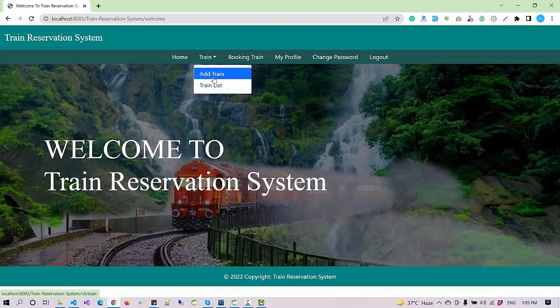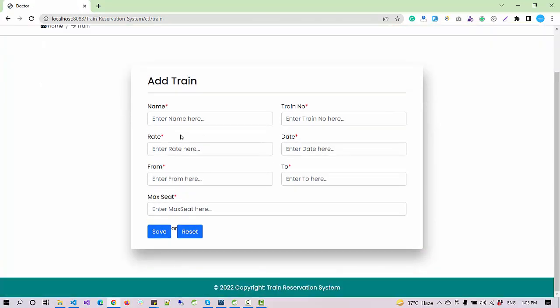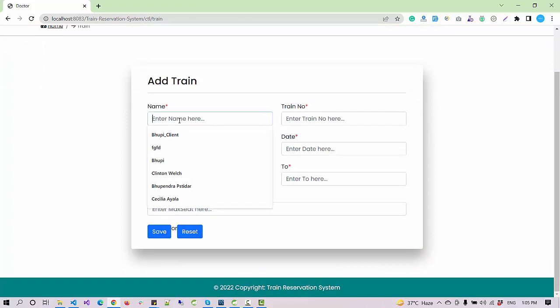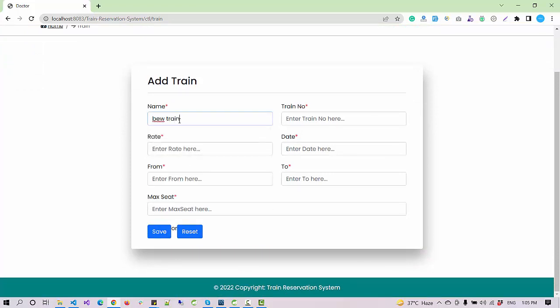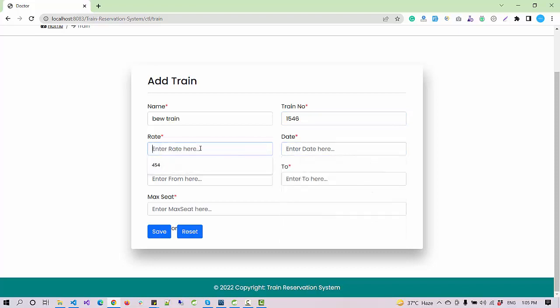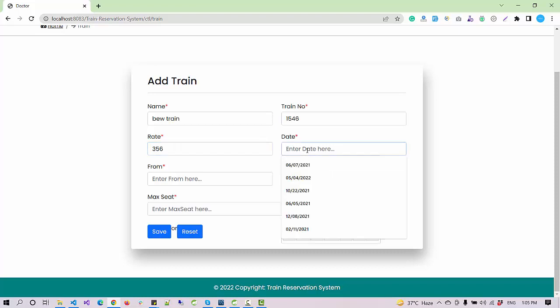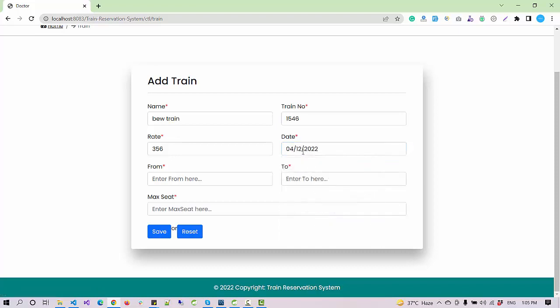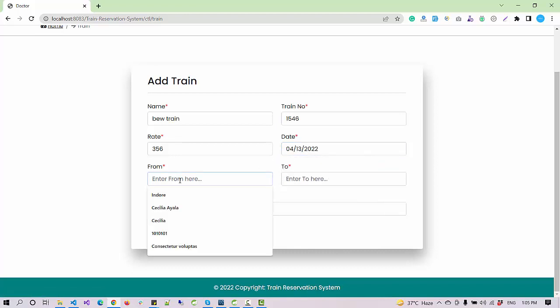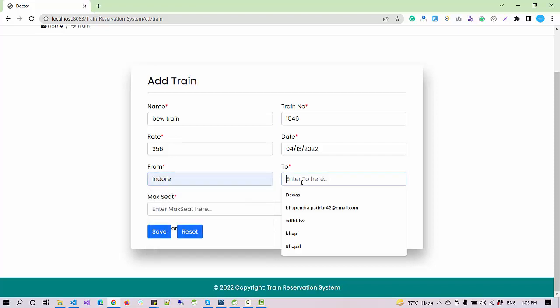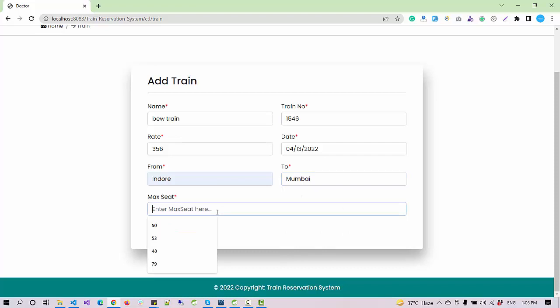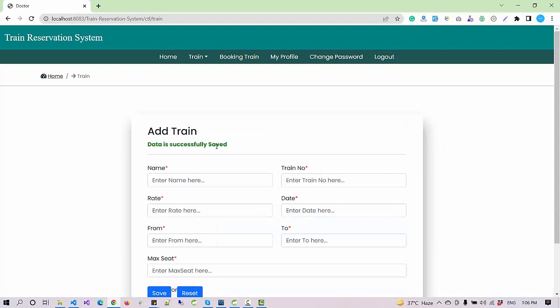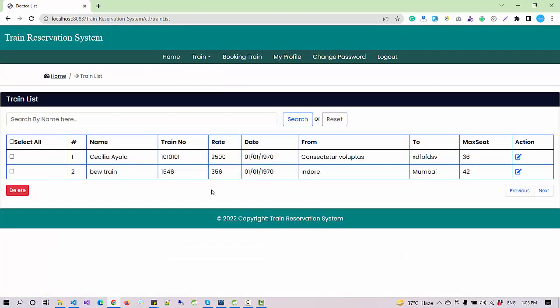The main important module we have here after signing in as an admin is trains. As an admin I can add a new train. Let's say 'new train' as the name, train number 10, enter a rate, enter today's date 12/13 as the schedule date. Now I can identify the route - from Indore to Mumbai. Maximum seat, let's suppose we have 42 seats. Click on save, so this train is saved now.